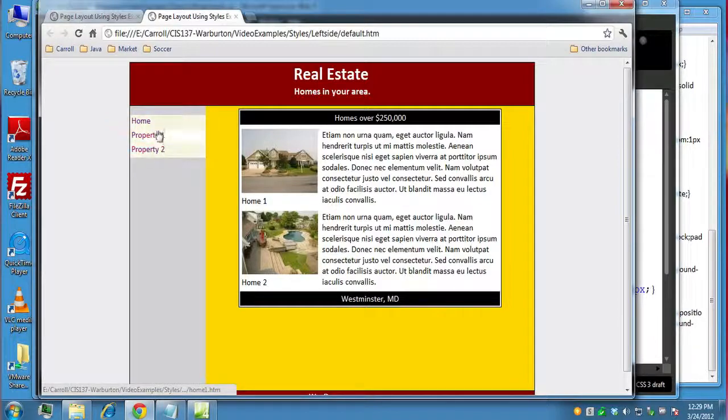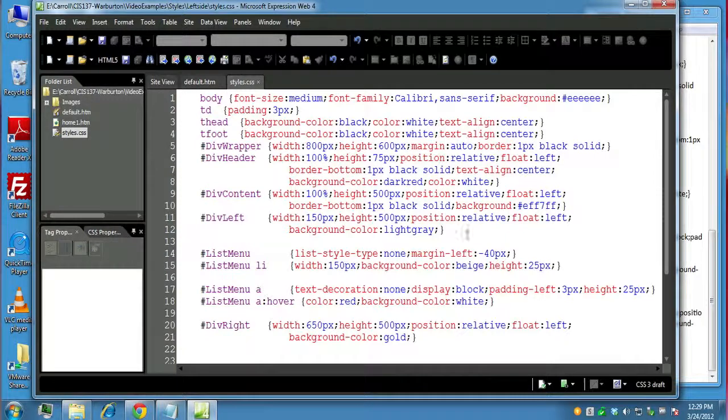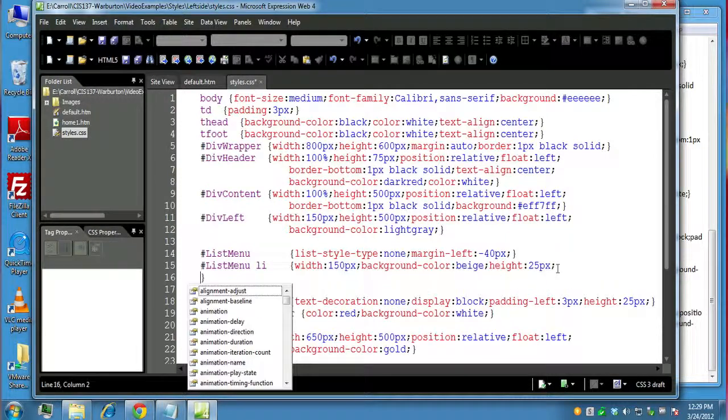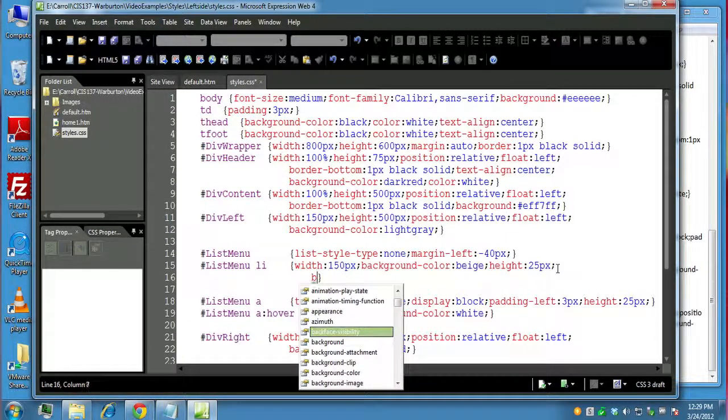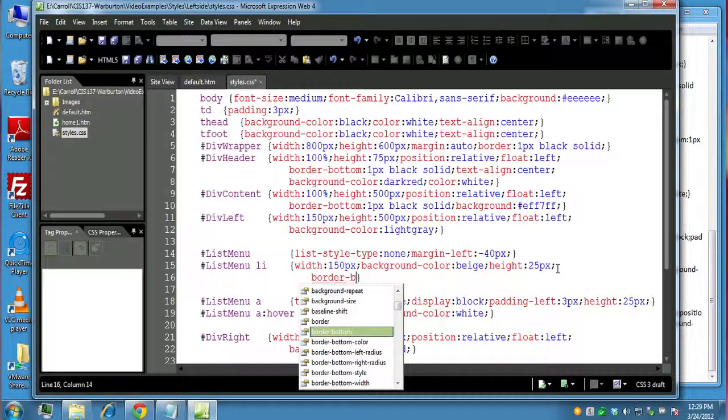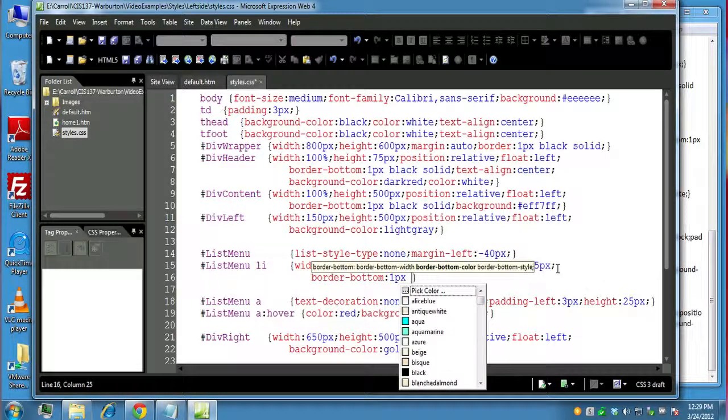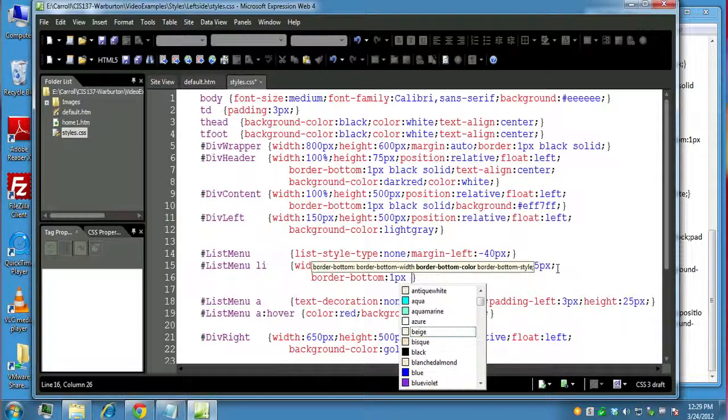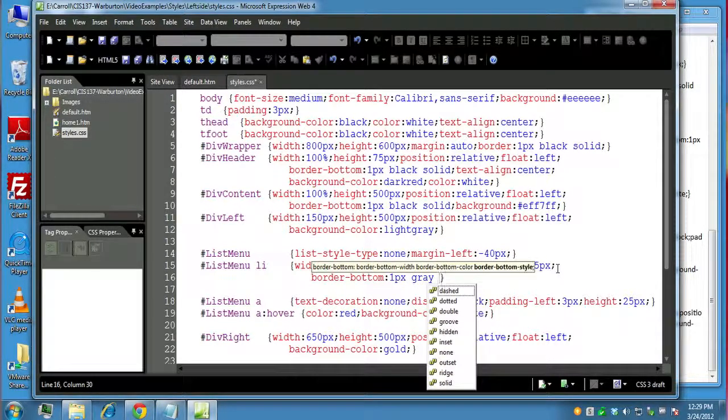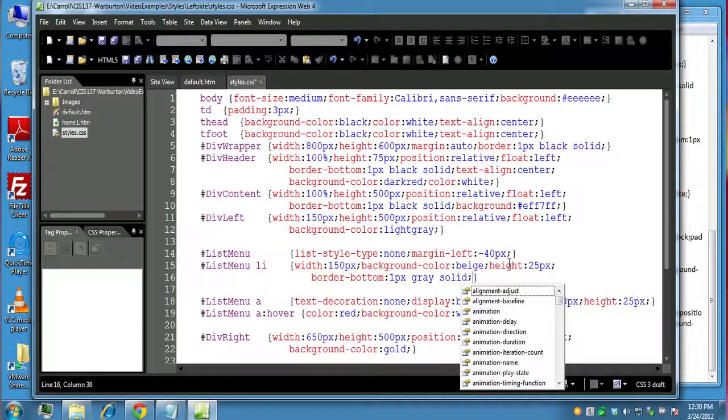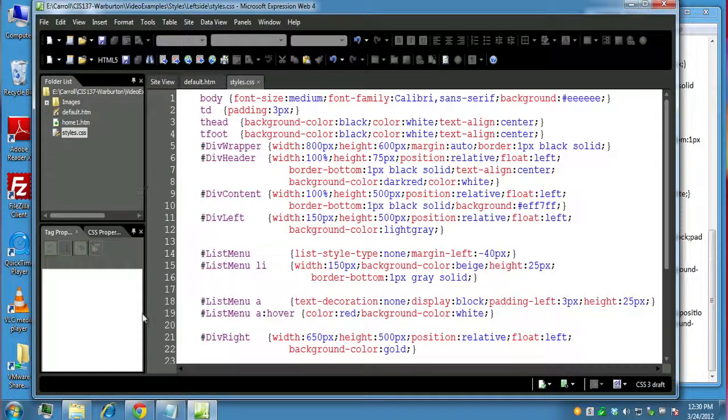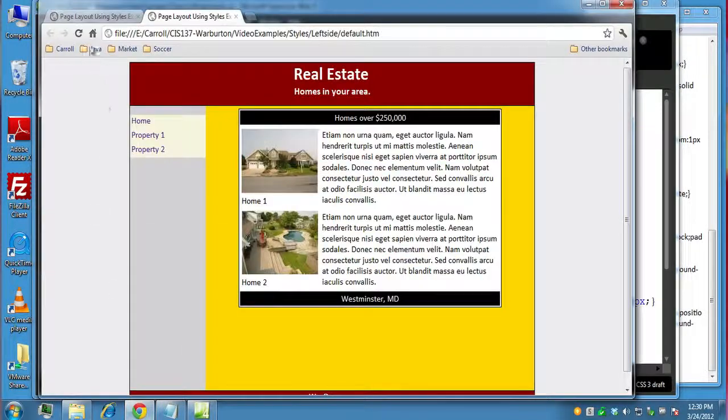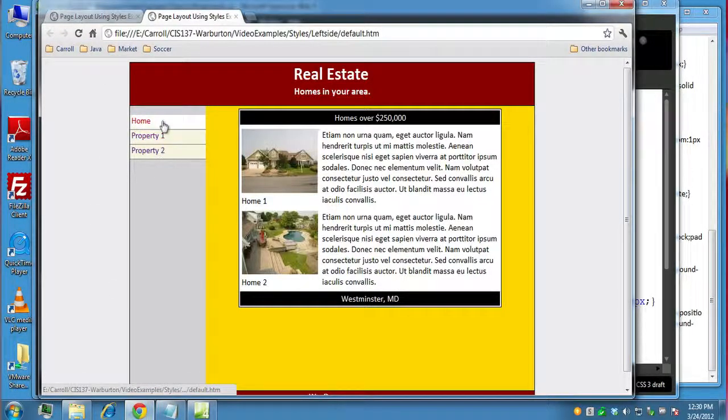Now we could even make it a little bit more pronounced by putting an underline under each one. So for the list item, if you wanted to, we could come down here to the next line. We could say we could put a border. Let's do border bottom, one pixel black. Maybe I'll make it gray so it's not as pronounced, and we'll make it solid. So now let's see what it looks like. Preview in the browser. So that's not too bad.